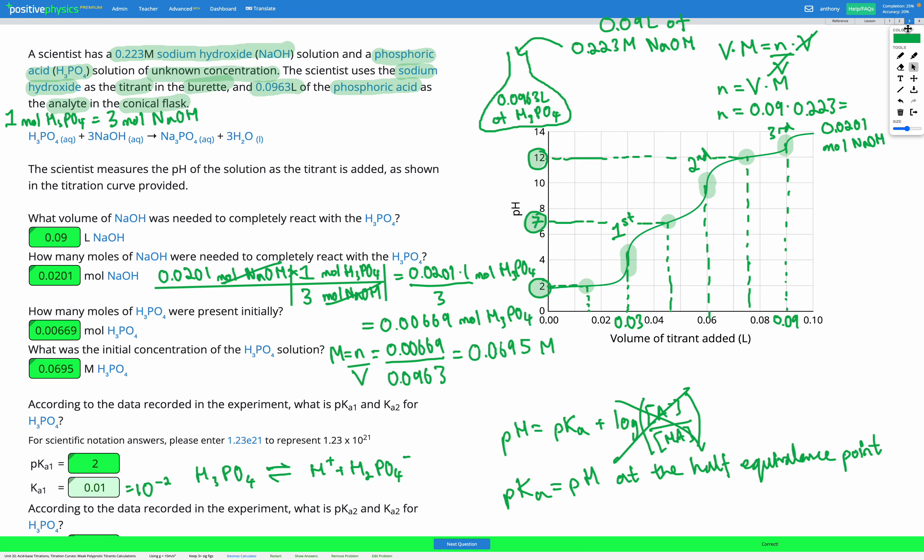To summarize: the first part was identical to previous skills, using the last equivalence point on the graph to figure out how much base was needed to neutralize all of our weak acid — but we needed to remember the different stoichiometric ratio in the chemical equation to convert between moles of base and moles of acid. Then we used the half-equivalence points to find the pKa values for each stage of dissociation using Henderson-Hasselbalch, and plugged those pKa values into Ka = 10^(−pKa) to find each Ka.